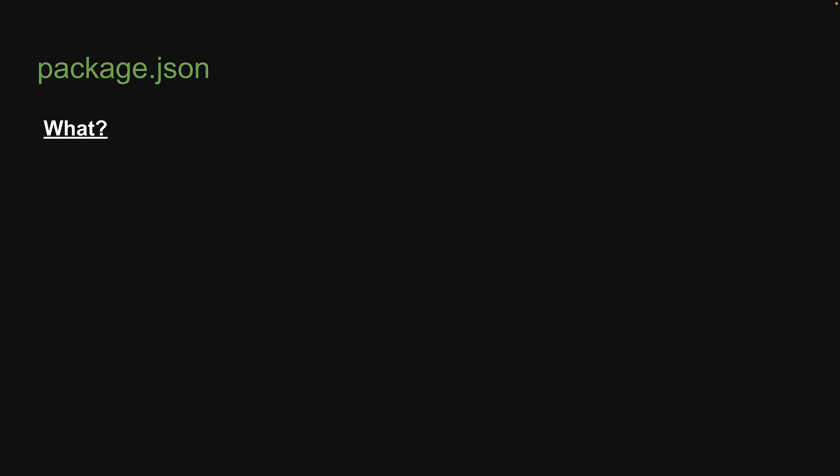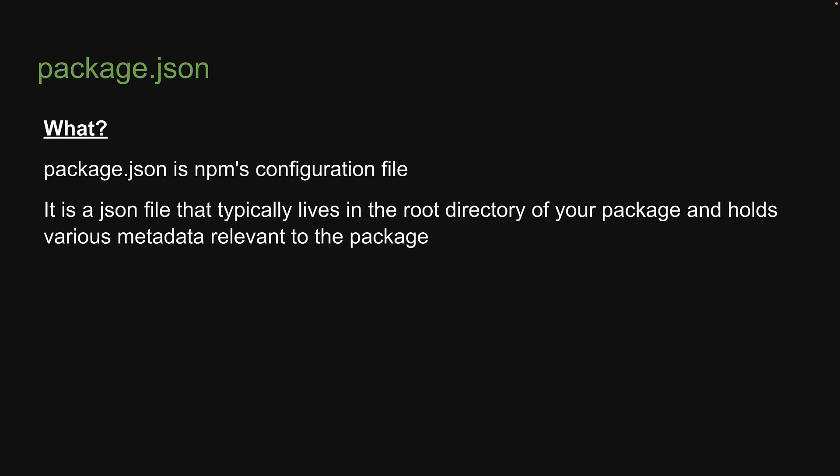Now what is it? Well, package.json is npm's configuration file. It is a JSON file that typically lives in the root directory of your package and holds various metadata relevant to that package.